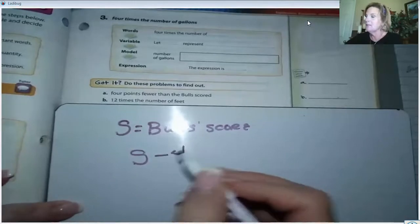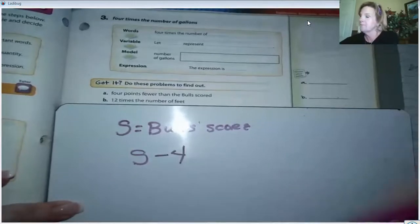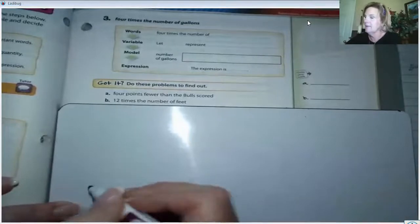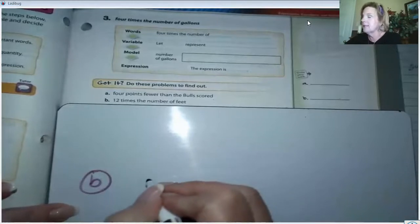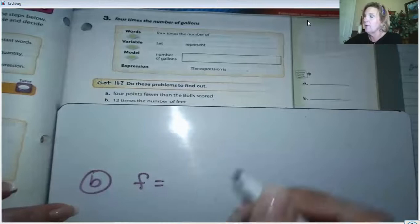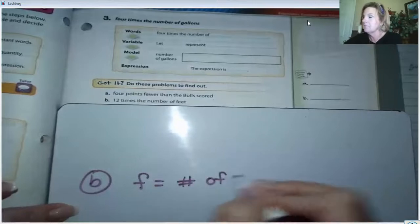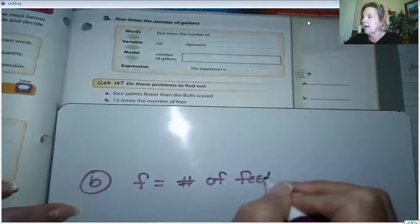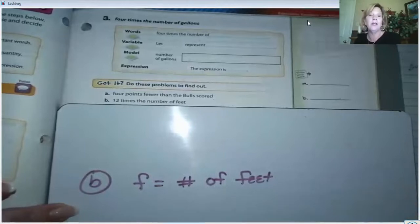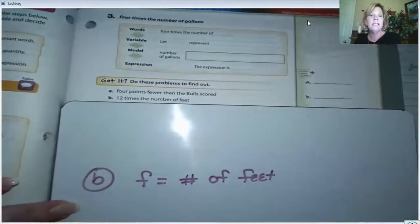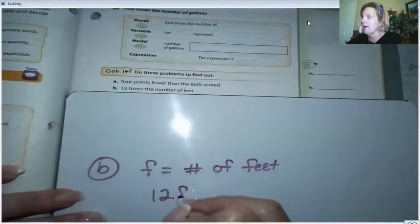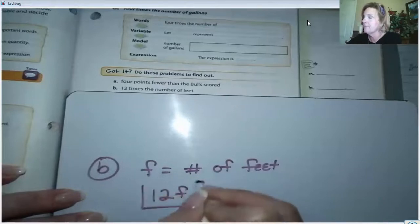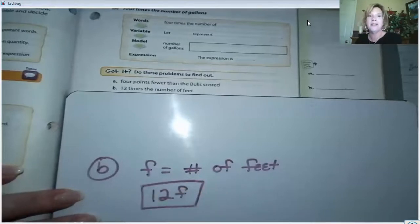That was part A. Let's look at B: '12 times the number of feet.' We don't know the number of feet, so let F represent the number of feet. Notice I begin by defining the variable every time. B says 12 times the number of feet, so we'll write 12F. That's an algebraic expression right there.